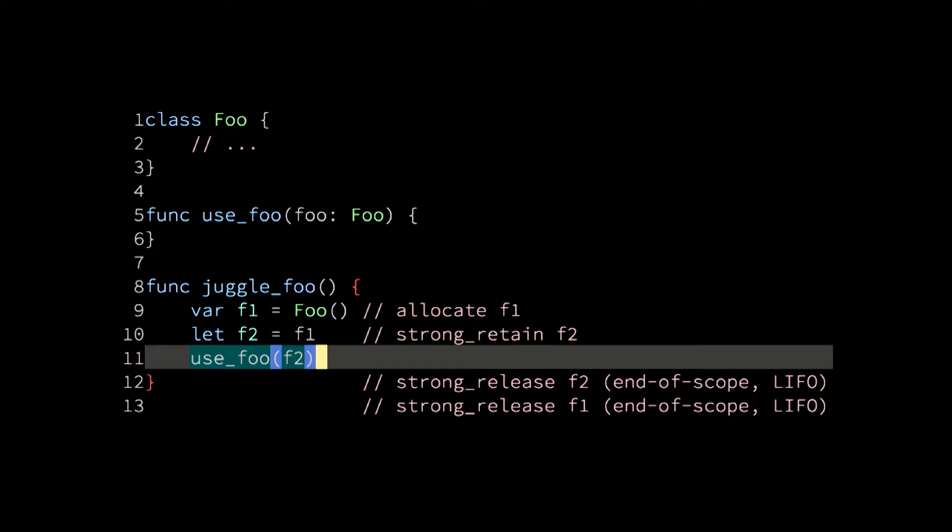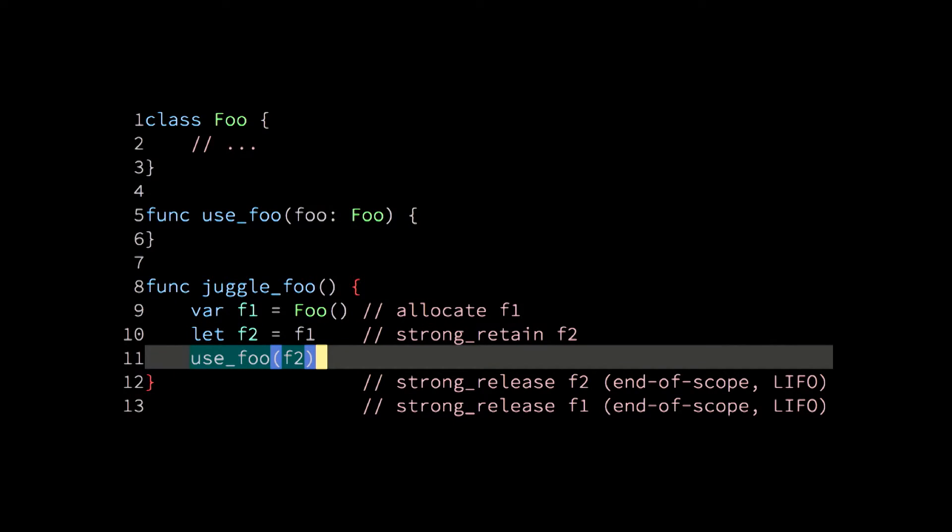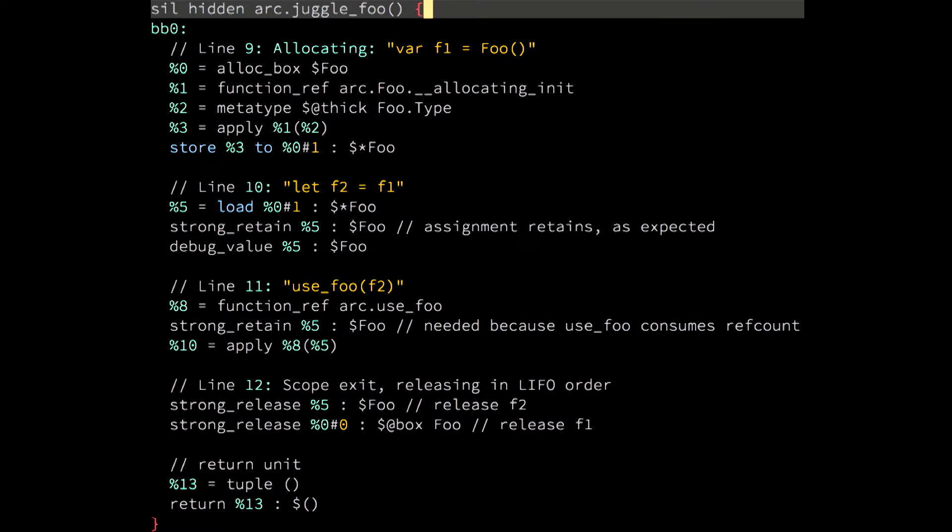We instantiate this class. We copy the reference of the pointer f1 into the variable f2. And then, we pass that pointer into the use_foo function. So, this is trivial again. But you can see that I've commented what happens. When we instantiate the class, we allocate some memory for it and we initialize it. Then, the copying of the pointer involves a strong_retain. And then, after we have used f2 and f1 and they both go out of scope, then both pointers need to be released strongly so that their reference count is decreased and so that the instance is properly cleaned up and deallocated at the end of its scope.